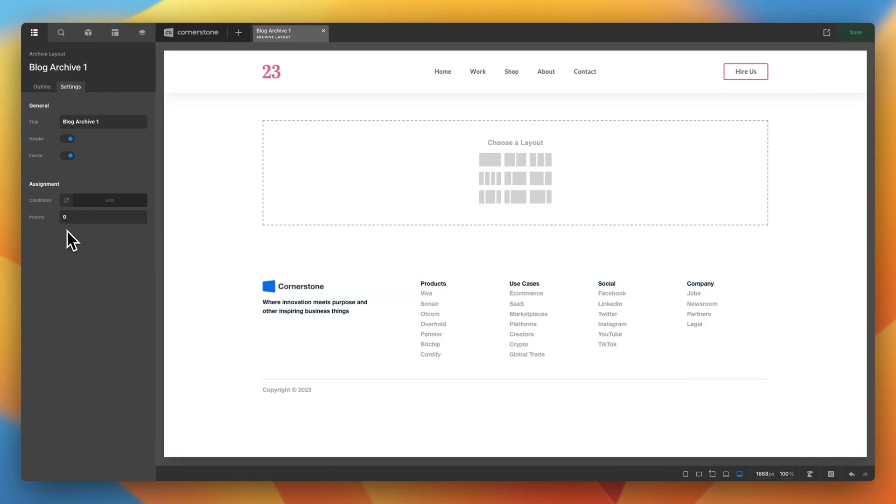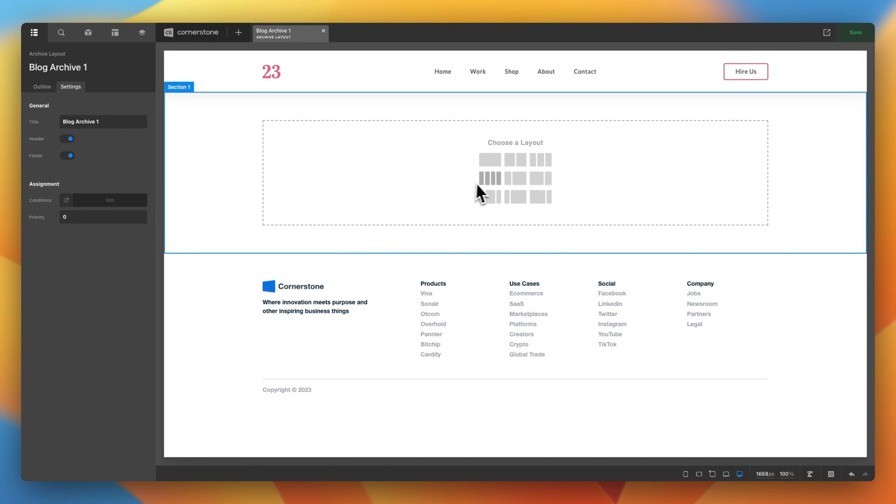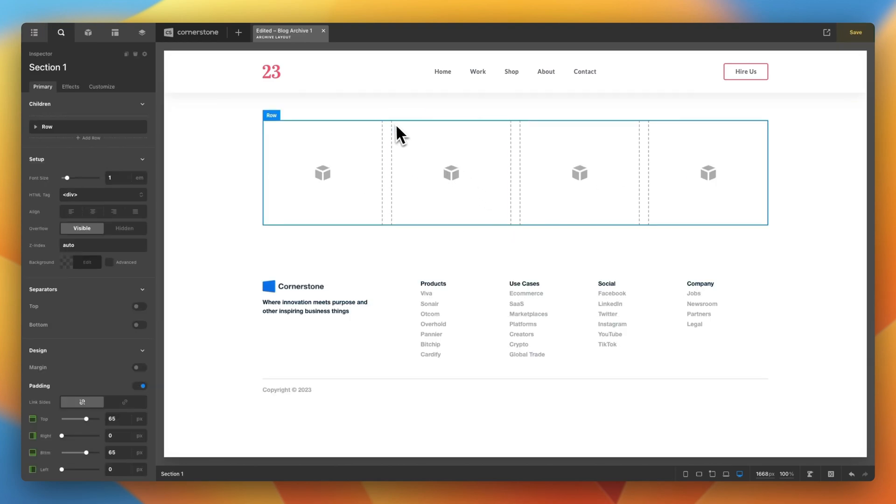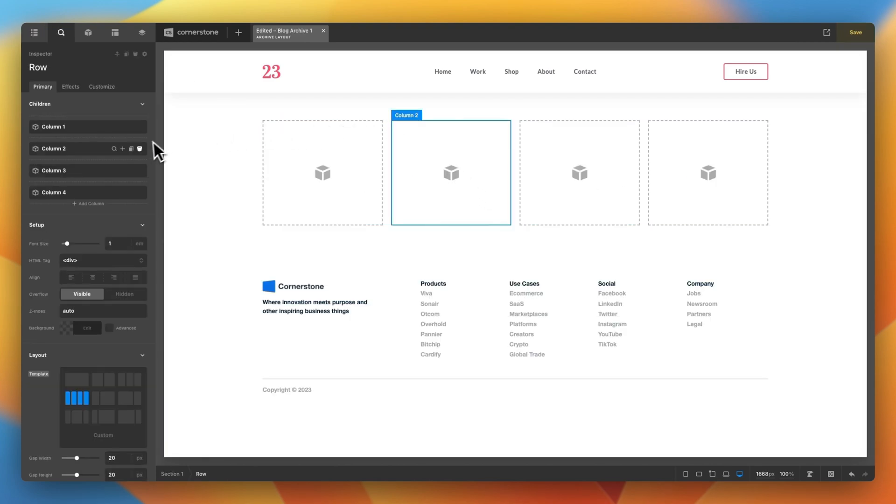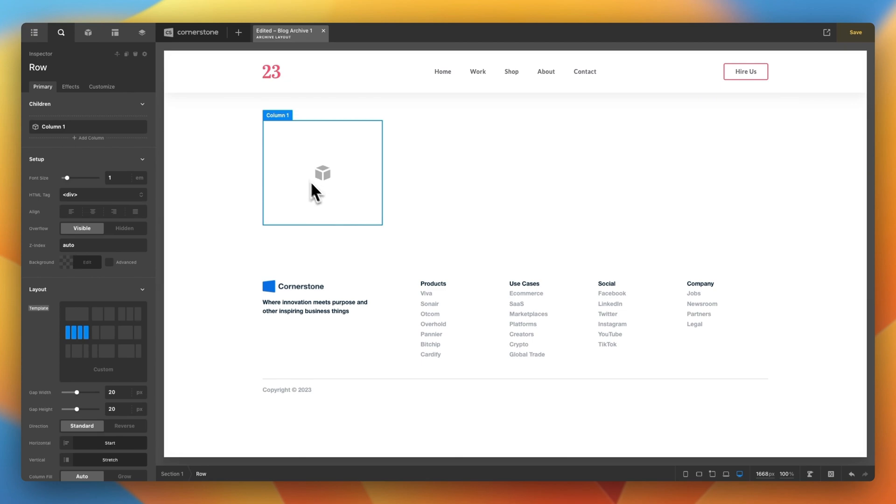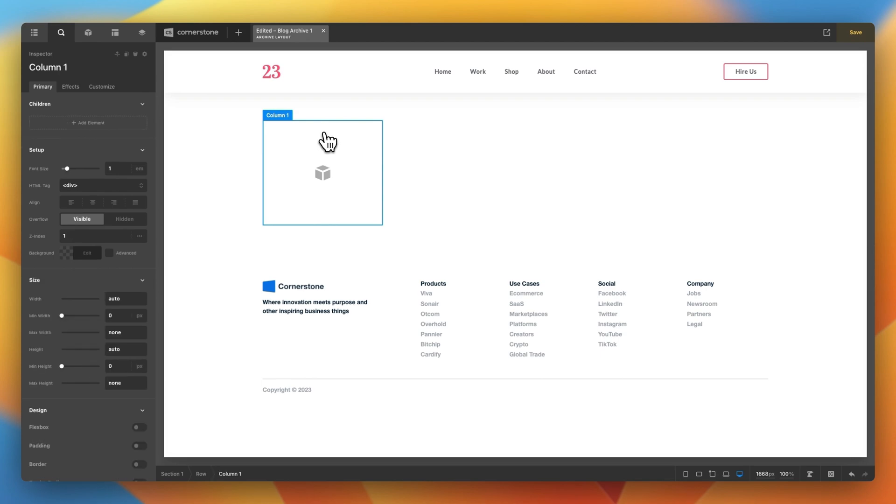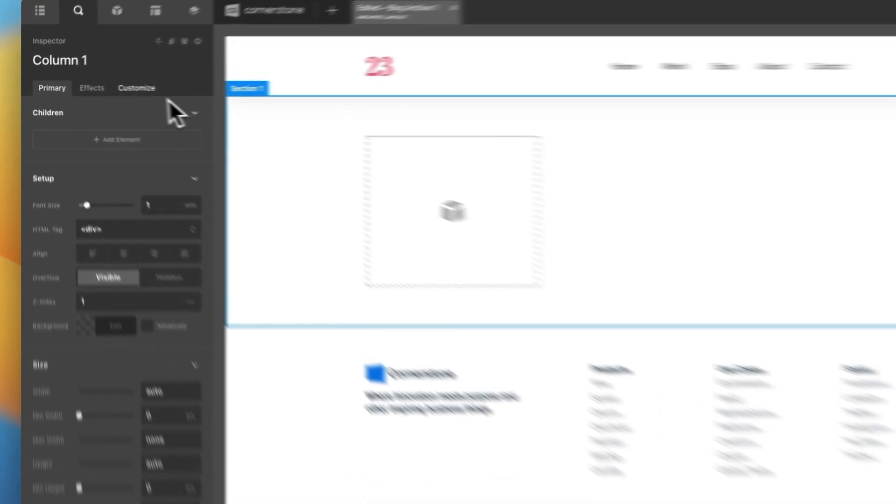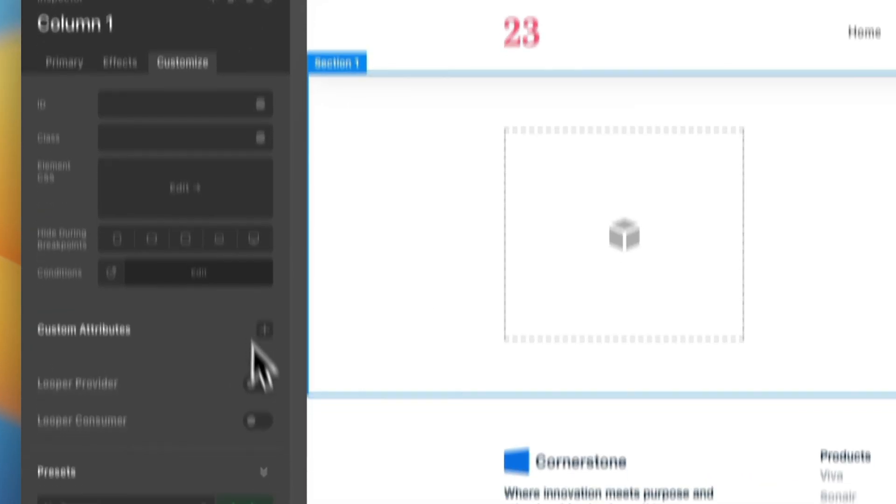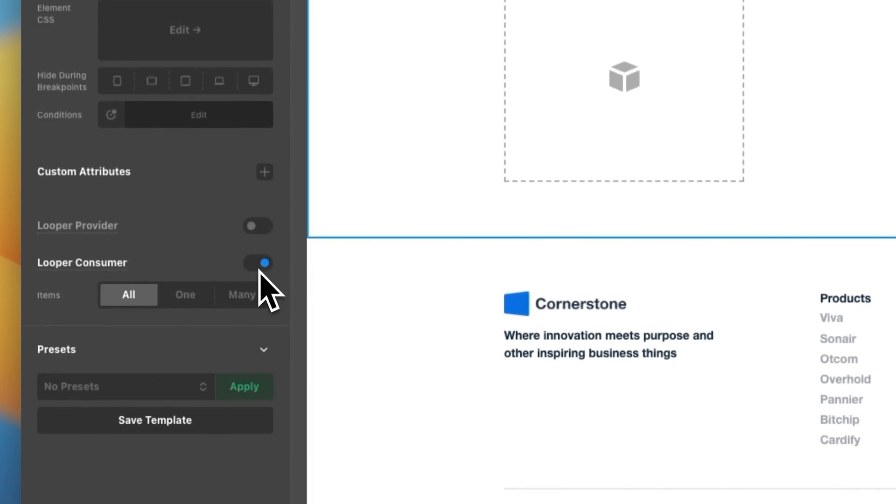Now, we can begin creating our layout. So, I want this to be a 4x, so we're just going to add four columns here. And we will go ahead and just delete columns two, three, and four, because this is going to repeat itself. So, we'll just work in this one. Because this is an archive layout, the provider is already being provided by default. So, all we need to do is set up the consumer. So, on our first container here, in this case, it's the column, column one. We're going to click on that. We're going to jump over to Customize. And we're going to enable the consumer.